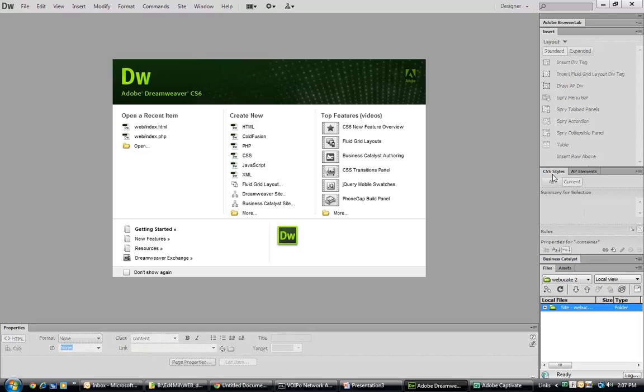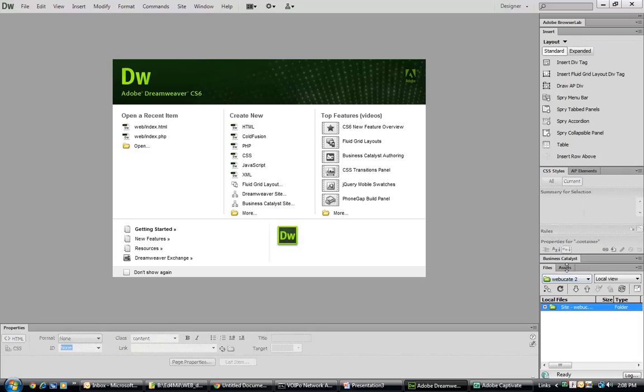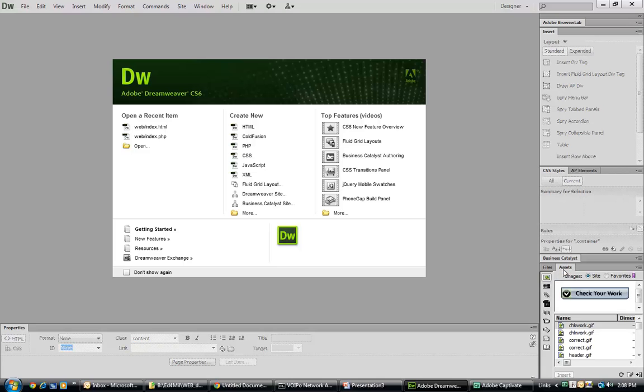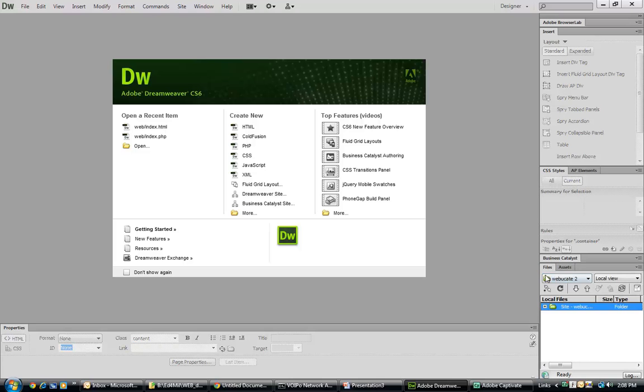We can see here we have a CSS or styles applet. We have our files and assets down here. So that's a start, and that is the workspace layout.